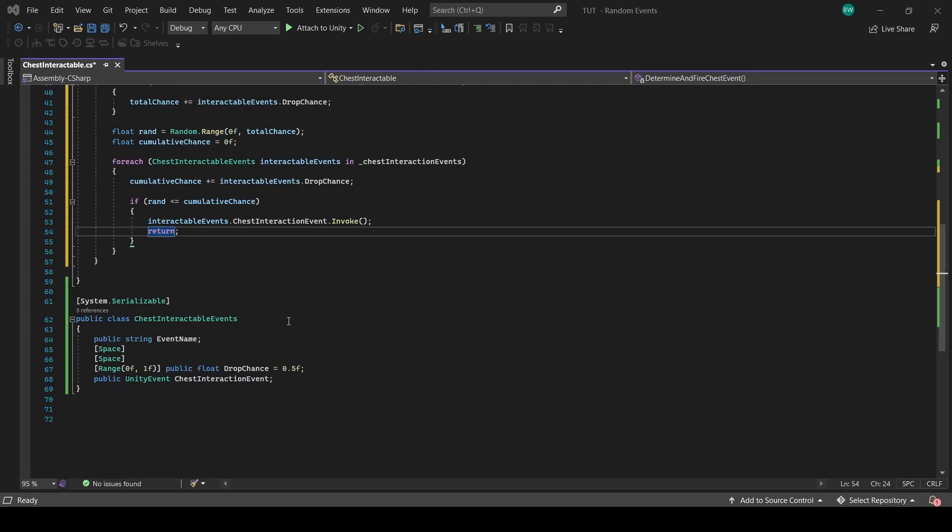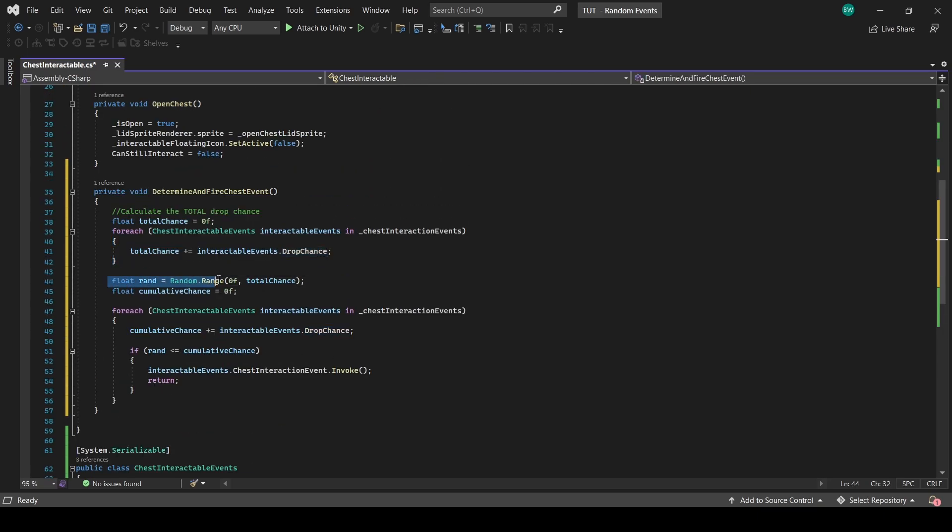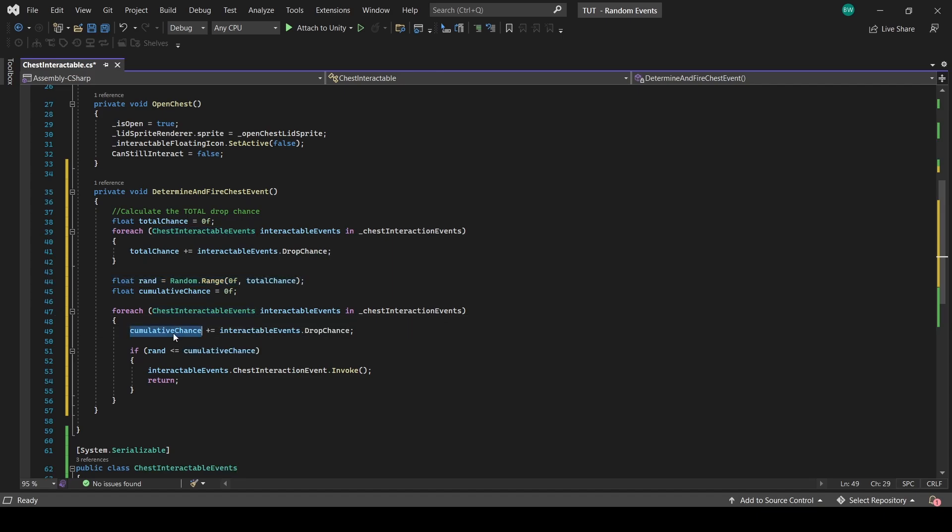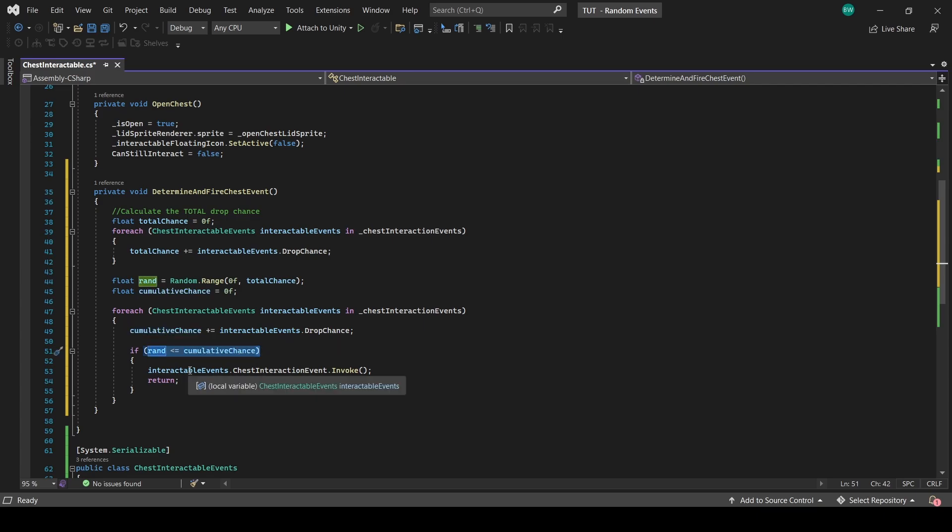For example, let's say we set all three drop chances to one. We're going to pick a random number between zero and three. Then we go through each event. Now this is one. Is this less than or equal to that? No. Okay, then let's keep going. Now this is two. Is this less than or equal to two? No. Then it's going to be the last one. I hope that makes sense.